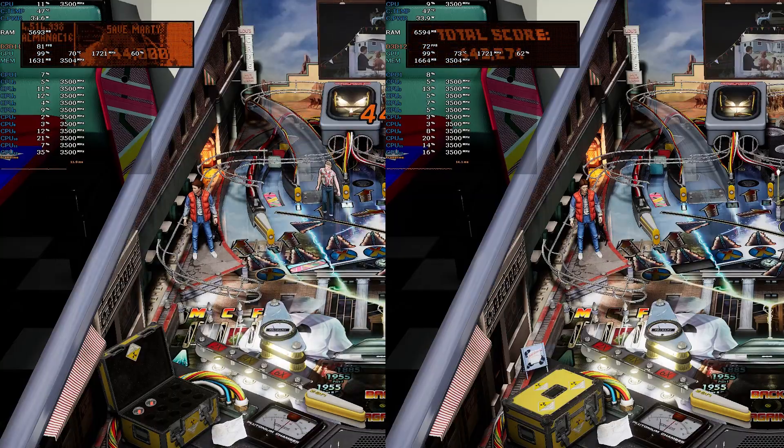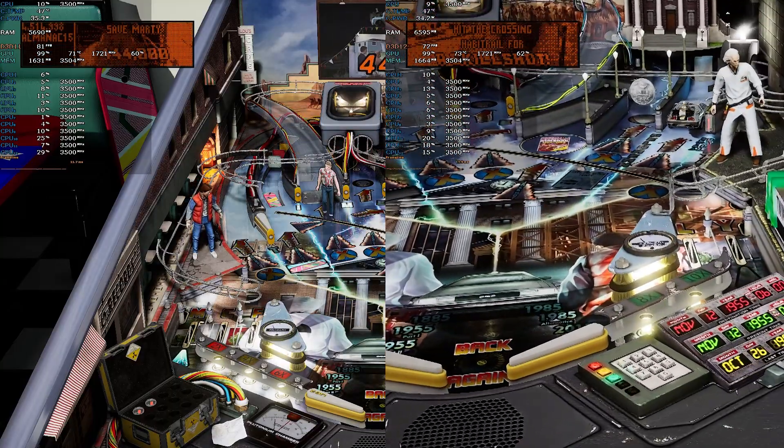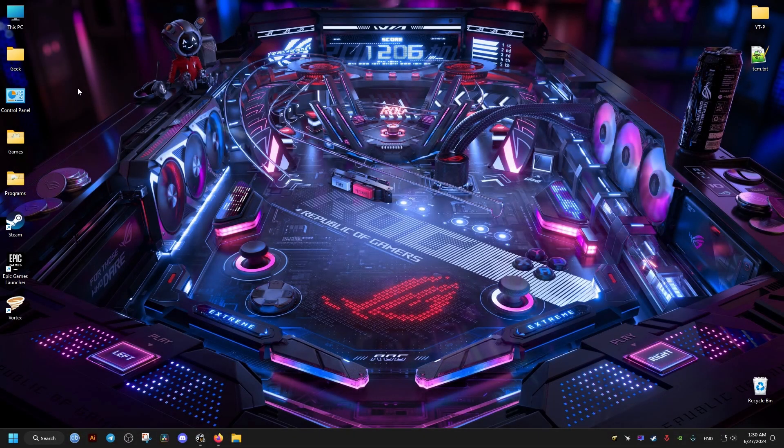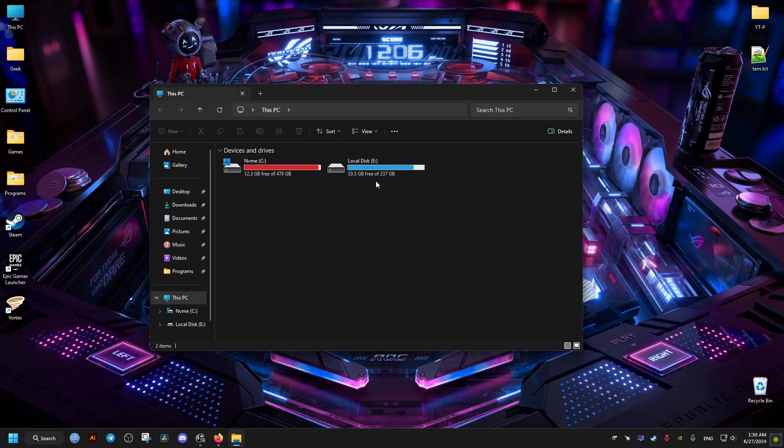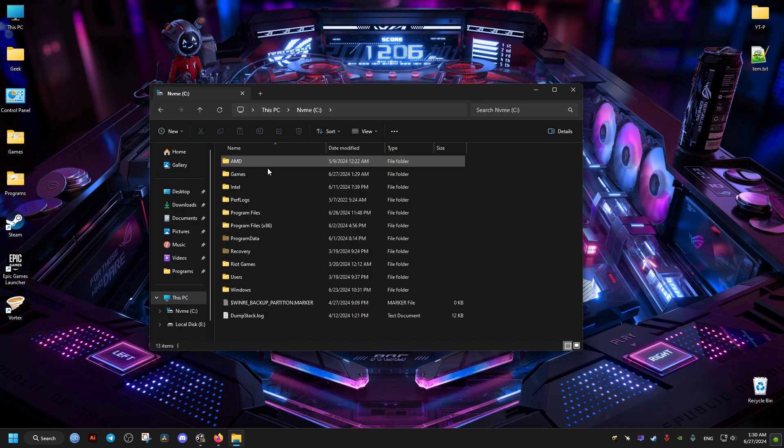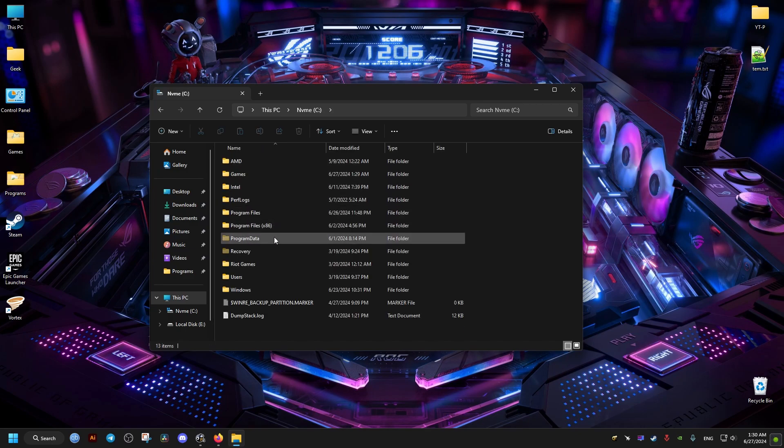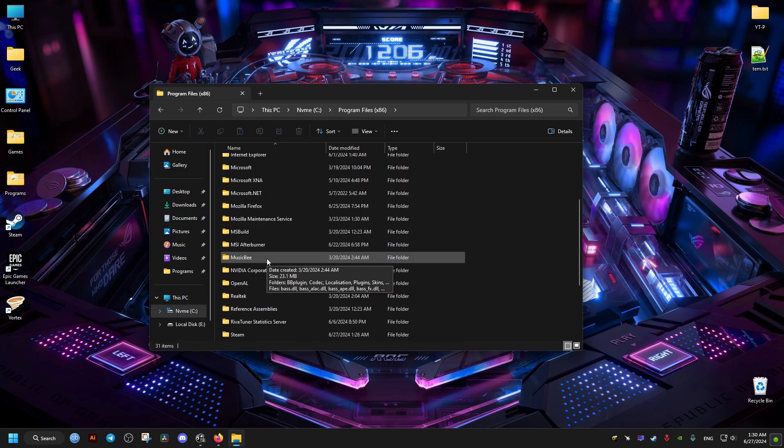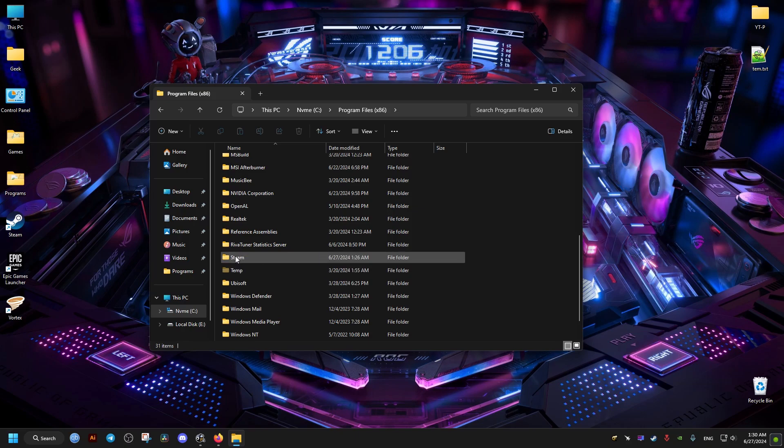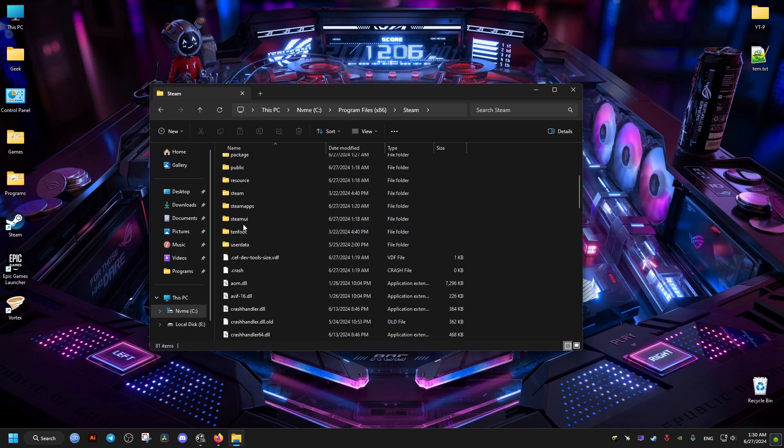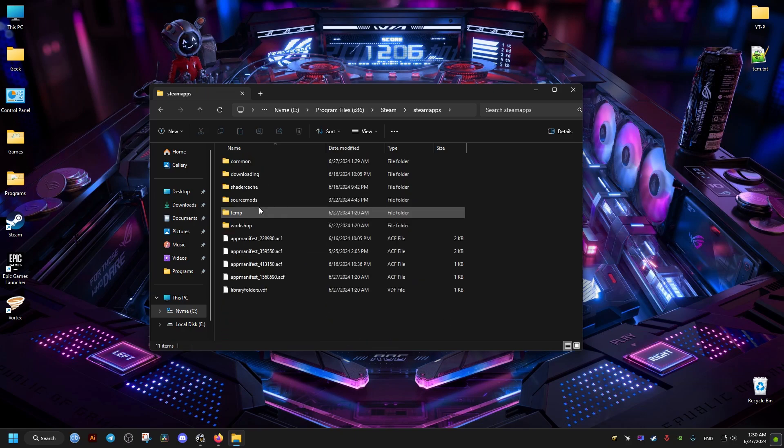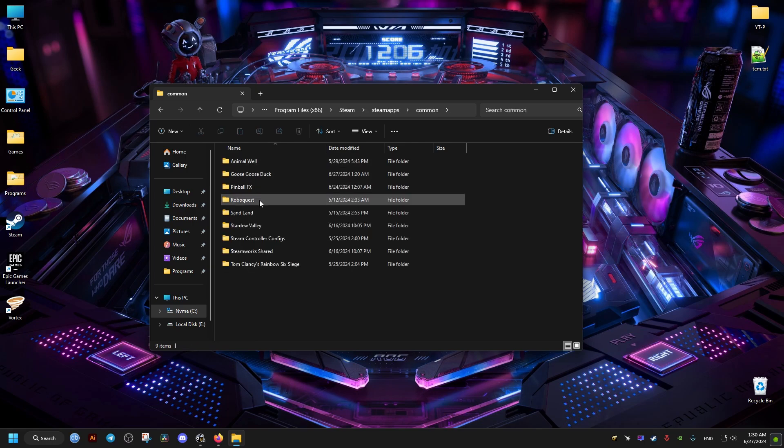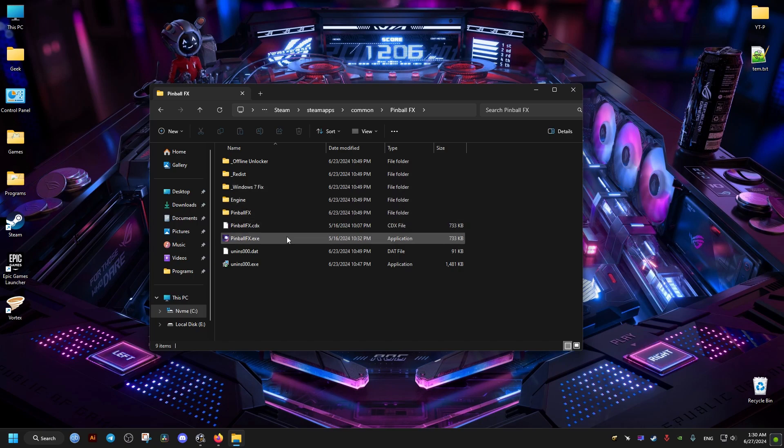Now to do this fix, we go ahead and go to where the game is installed. It's located here in the Steam folder, Steam Apps, Common. In the Common folder we go to Pinball FX and in there we locate this executable right here. We go to the properties.